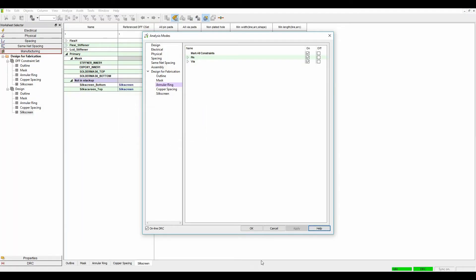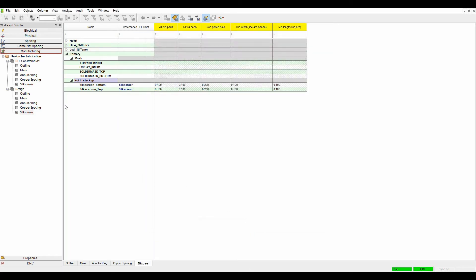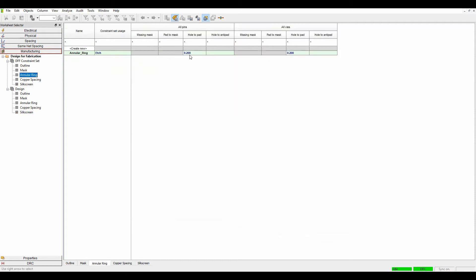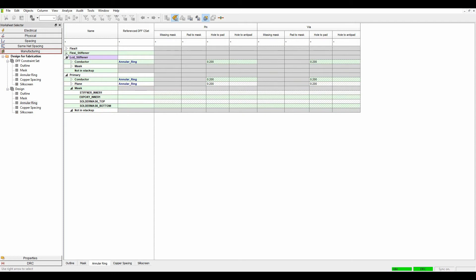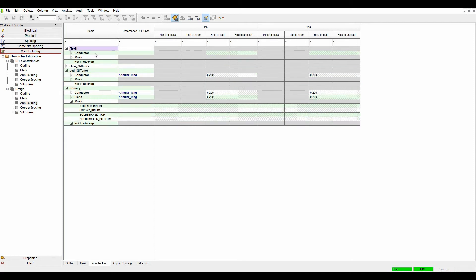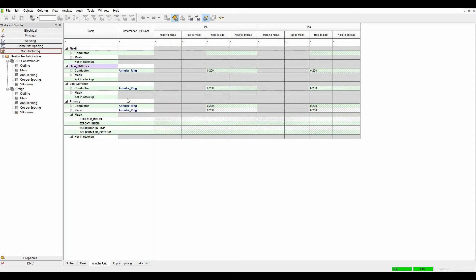Apply and okay. If I look I've got an annular ring check basically 0.2 for solder pad and solder via. My annular ring is applied to effectively all my layers so I've got my primary, I've got the stiffener and also a flexi stiffener. So the annular ring check is applied to all those options.